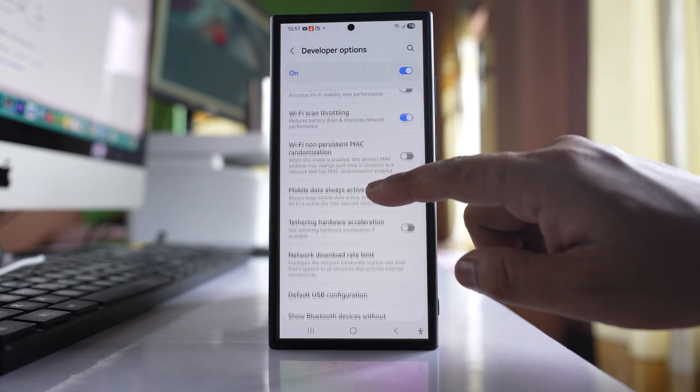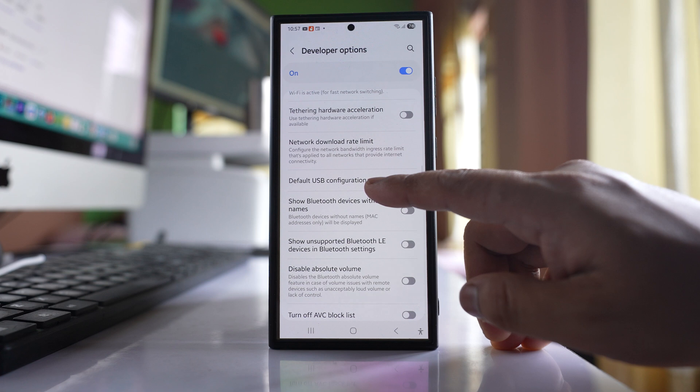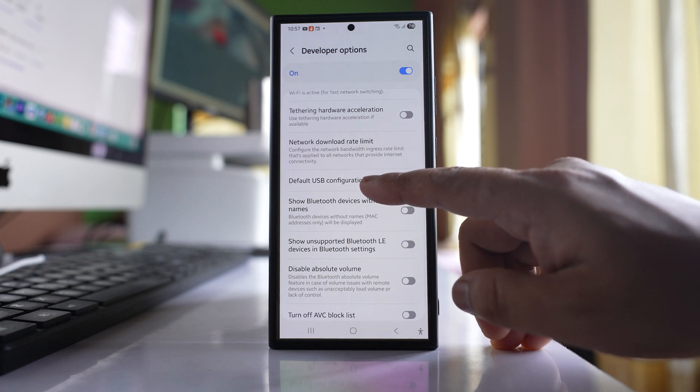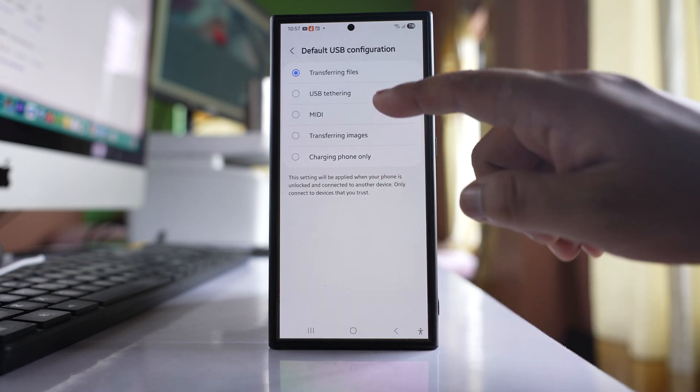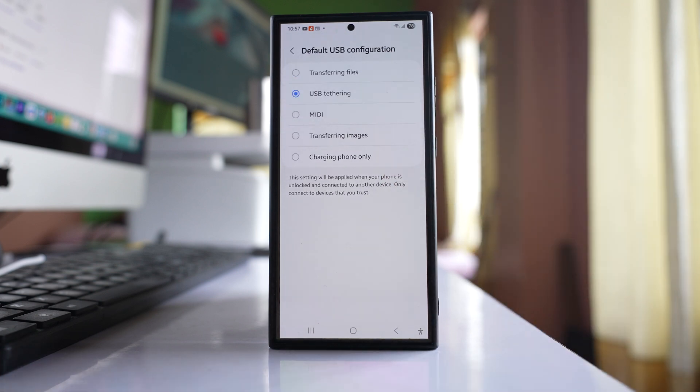Under Networking, there's an option called Default USB Configuration. Open it and select USB Tethering.